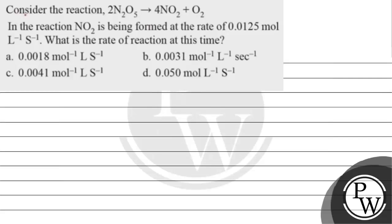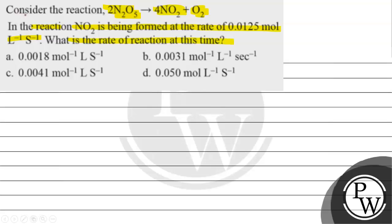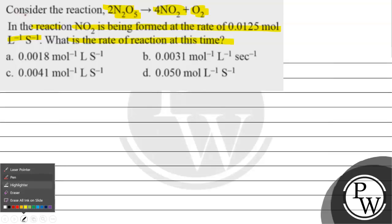Hello Bacho, let's read this question. The question says, consider the reaction 2N2O5 gives us 4NO2 plus O2. In this reaction, NO2 is being formed at the rate of 0.0125 mol per litre per second. What is the rate of reaction at this time? Options are given to us.